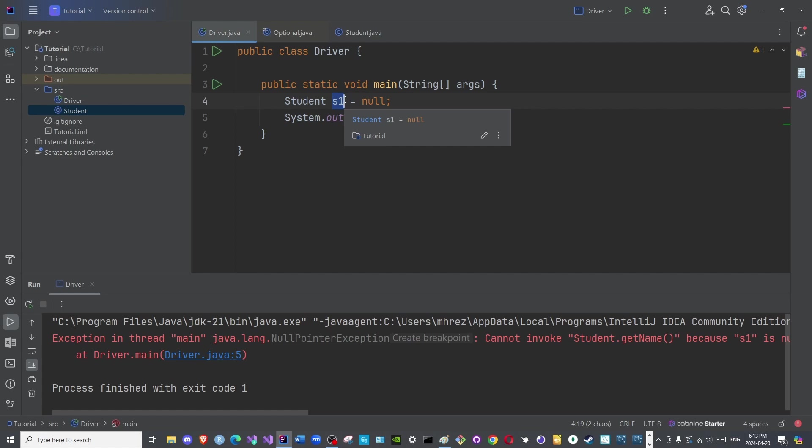If, however, you are completely certain that your input will always have a value, you do not need to use the Optional class. However, when dealing with user input, you should always factor in this issue that the user may enter the incorrect input type or the user may ignore the input altogether.